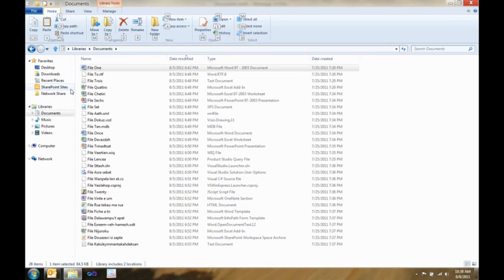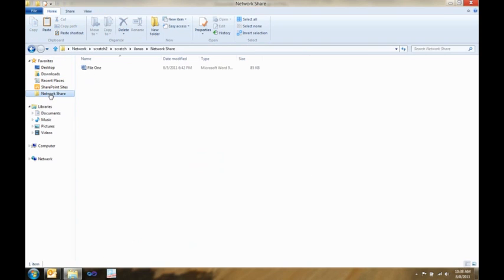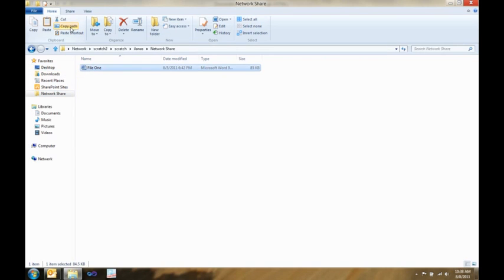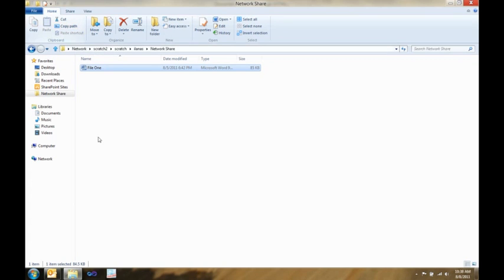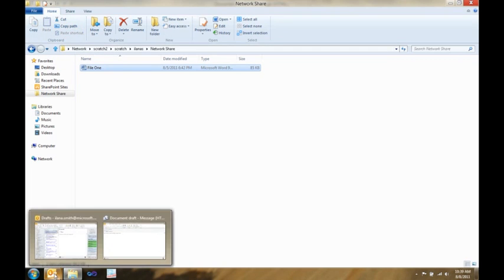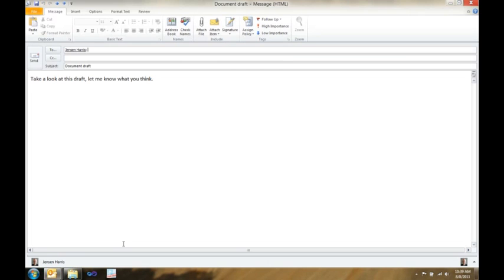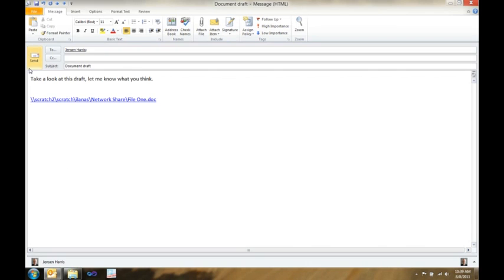In addition, there's a really great hidden gem here called copy path. I like to use this a lot when I'm trying to send someone a pointer to a file on a network share. All I have to do is click the file, click copy path, and then I can quickly paste it, maybe in an email, and send it off to that person. Super cool, especially in a network environment.